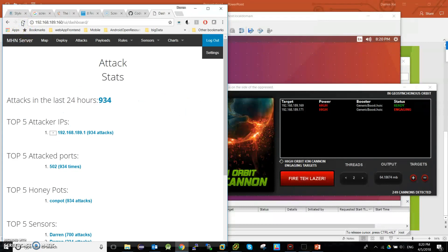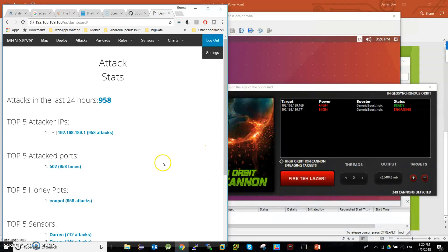Let's see the numbers: 9, 34 right now. 46, 52, 58. That's all. Thank you.